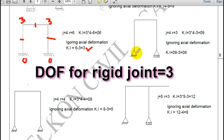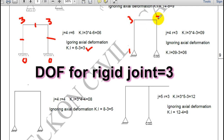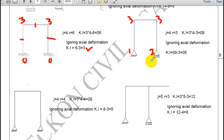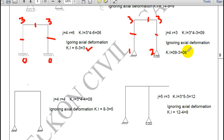In this frame example: degree of freedom at hinge is 1, a rigid joint gives 3, another joint gives 3, and roller gives 2 — so total is 1 plus 3 plus 3 plus 2 equals 9. Ignoring the number of members, kinematic indeterminacy is 6.